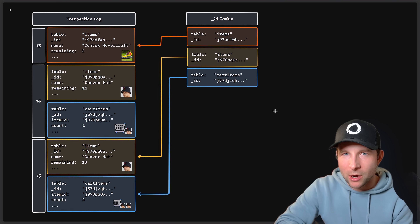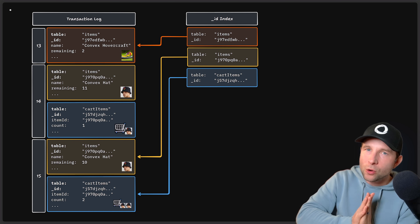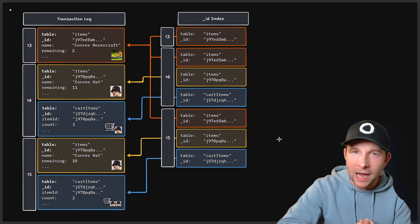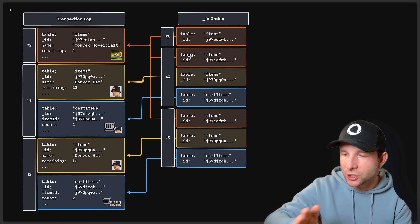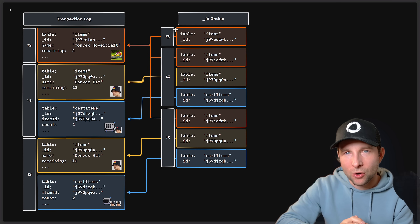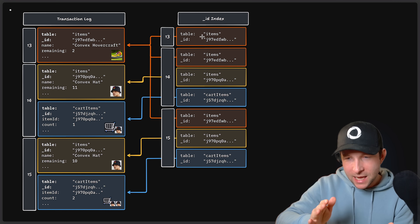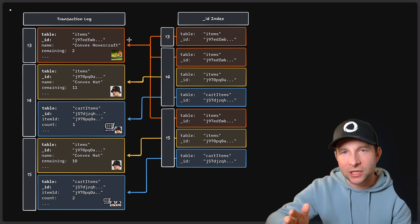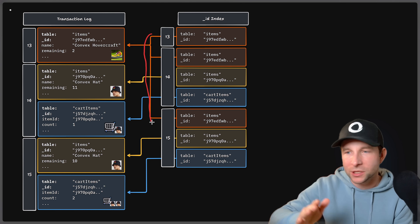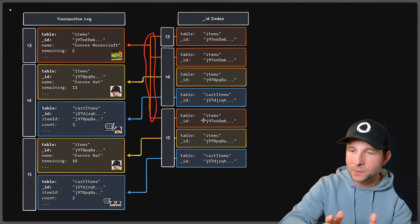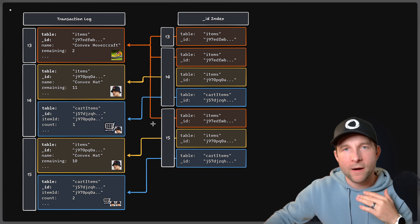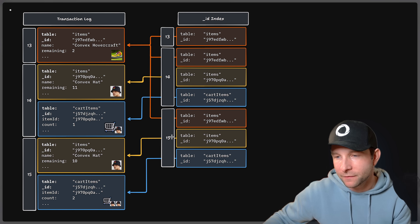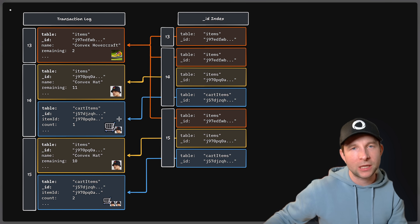There's an issue, however: it turns out it's useful to also support queries for multiple versions in the recent past. So our index also needs to support versioning. The index records a view of the entire database at a given timestamp. The hovercraft doesn't change from timestamp 13, 14, and 15 — so the index always points to the same item in the transaction log. Whereas the hat and the cart item change between timestamps 14 and 15, so they point to a different entry in the log.